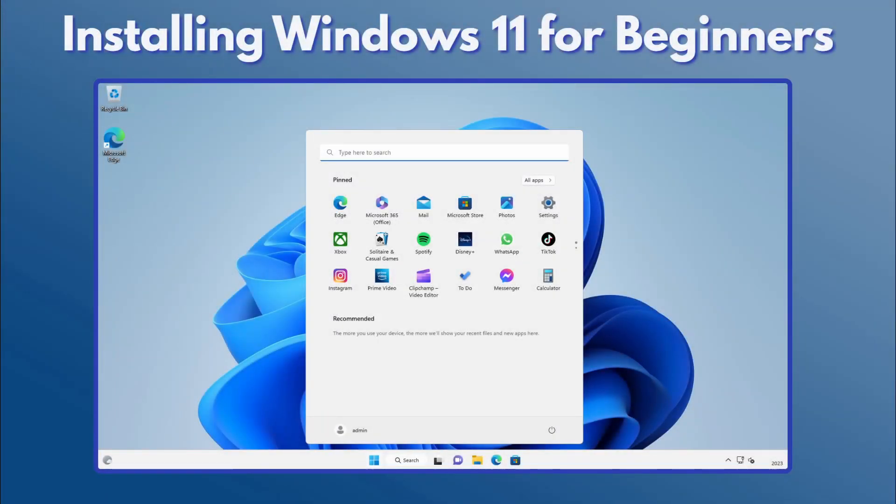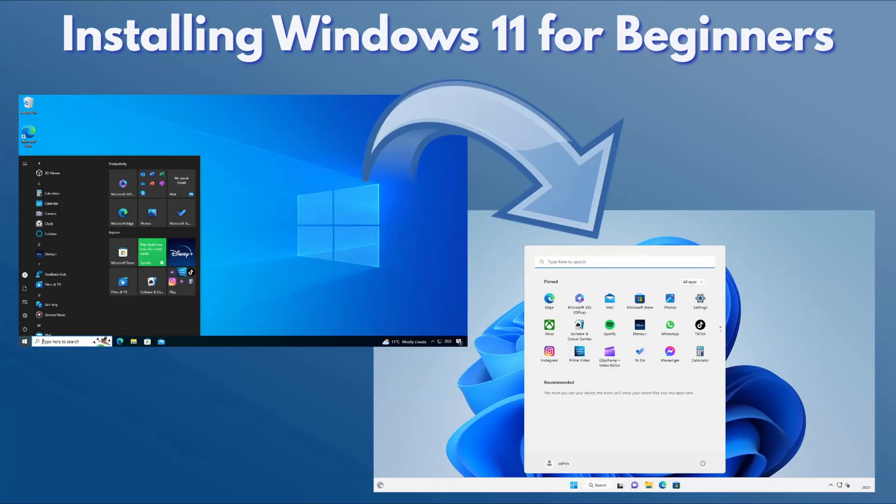This video is intended to be a beginner's guide to installing Windows 11. In this demo, I'll cover installing a fresh copy of Windows 11 onto a new disk and also upgrading an existing installation of Windows 10 to Windows 11.